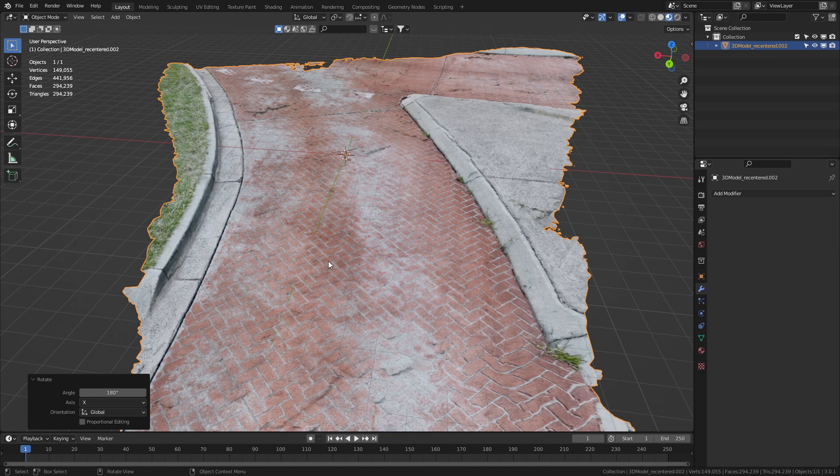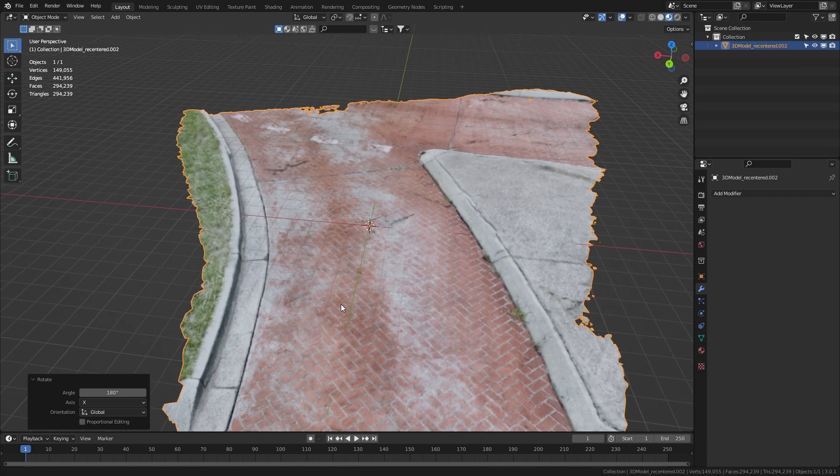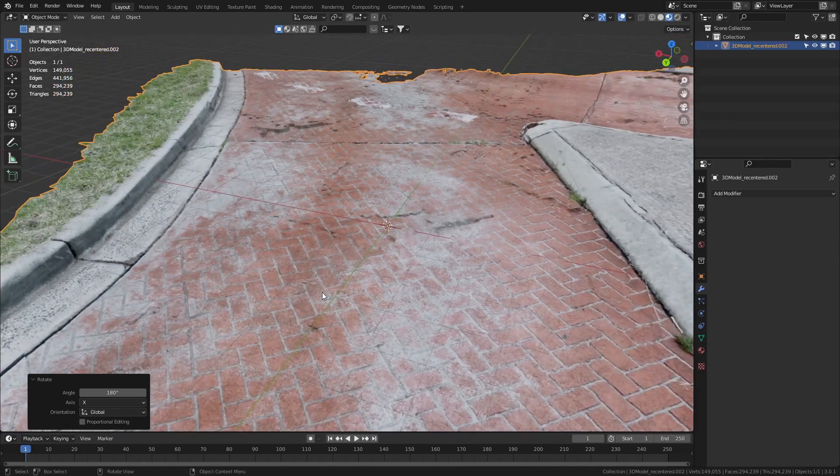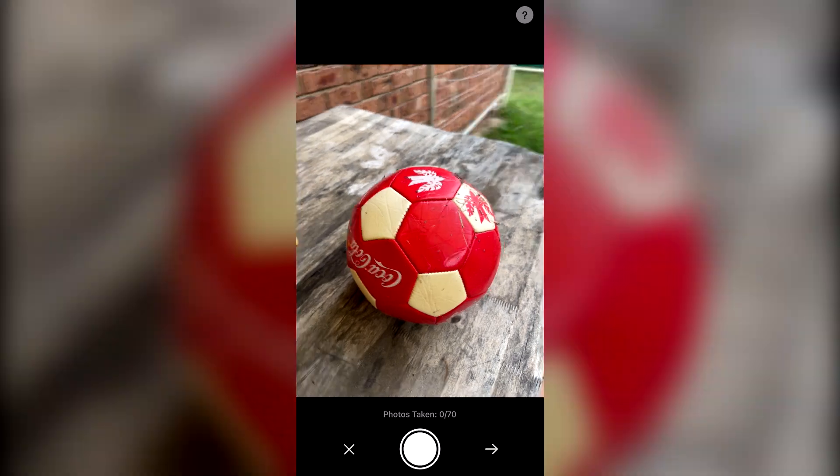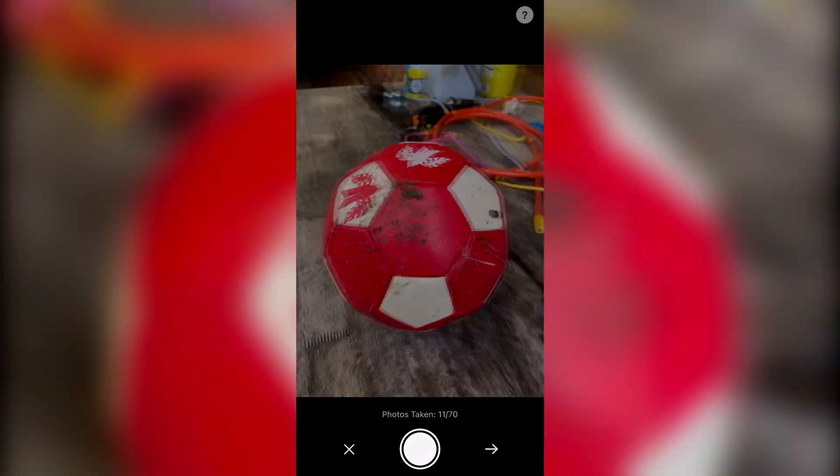Kiri Engine is a brand new 3D scanning app for both Apple and Android. Let's go through using it and how to clean up the mesh in Blender. But firstly, what is 3D scanning?